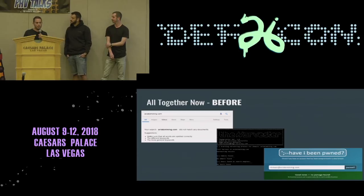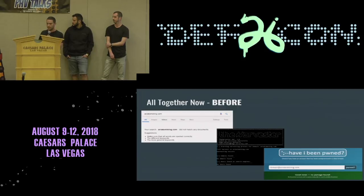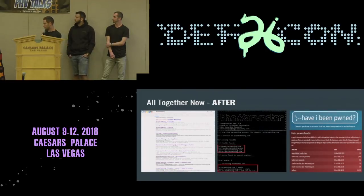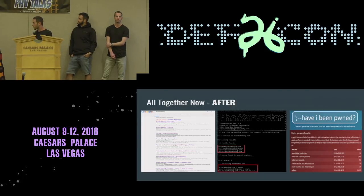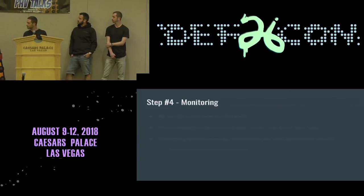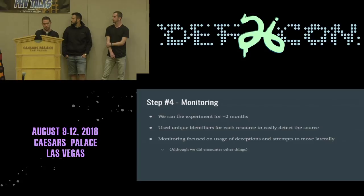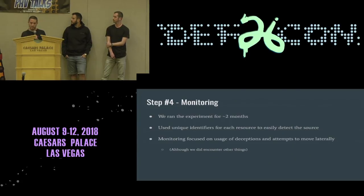Our goal was for the company to be visible on the internet. Before the research started, if an attacker searched for our company name on Google, they would find nothing — not on Google and not on automatic tools like the Harvester or Have I Been Pwned. After we planted all the deceptions, Google found all our planted content, and the automatic tools found our credentials dump. Our company was now visible to the internet. We ran the experiment for two months, using a unique username for each resource to easily distinguish the source.